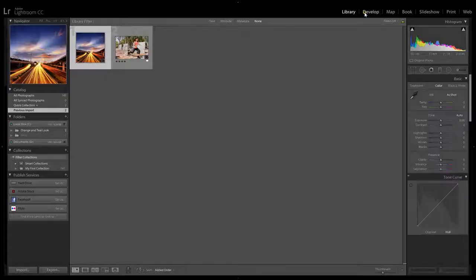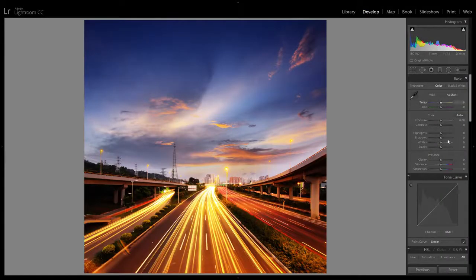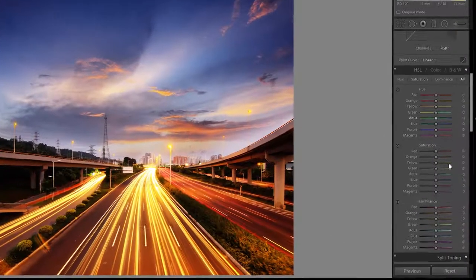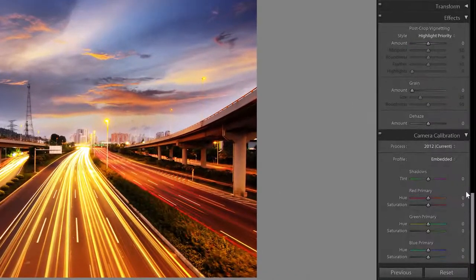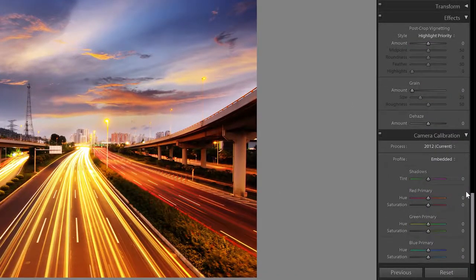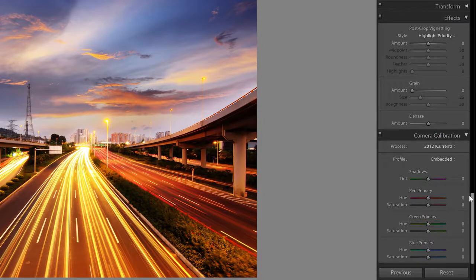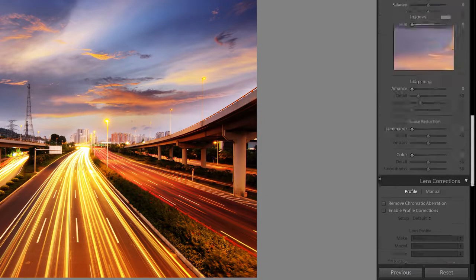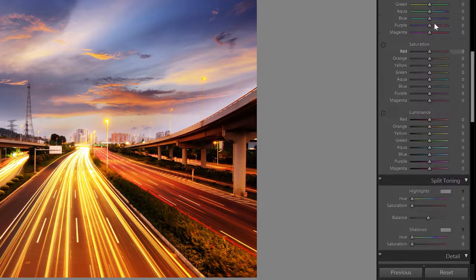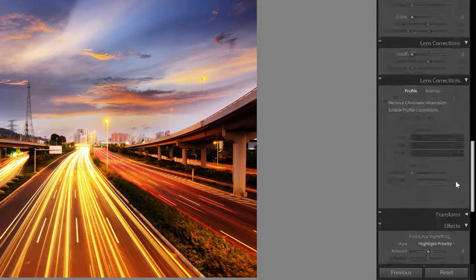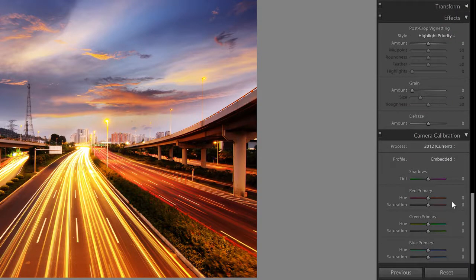Start by going to develop module and then scroll all the way down to the camera calibration area. You can technically do this with the HSL sliders but it's much easier and faster to do it with the camera calibration sliders.